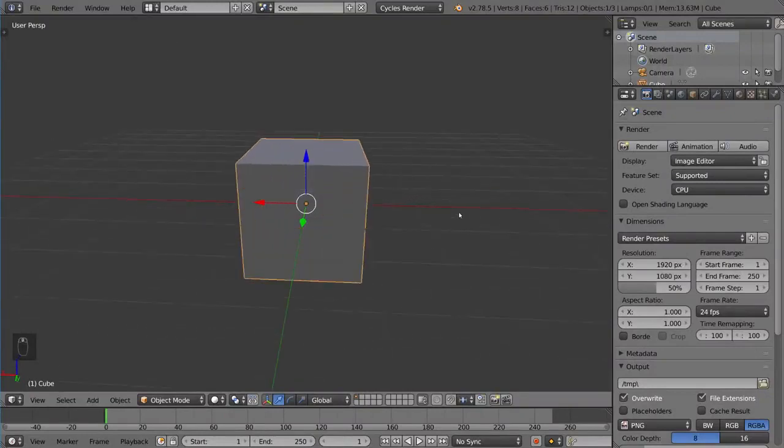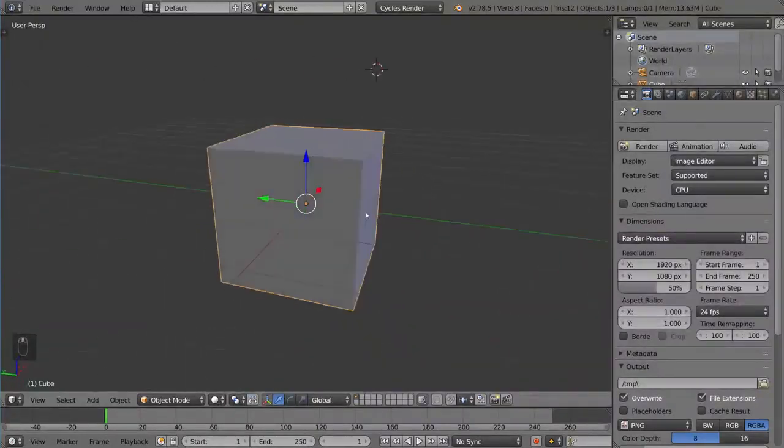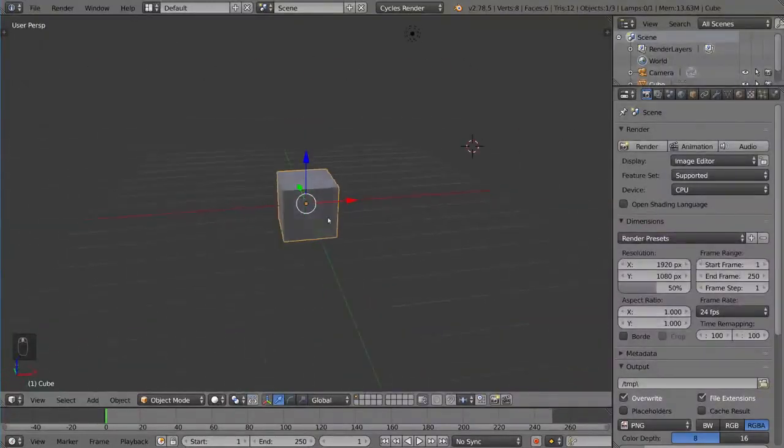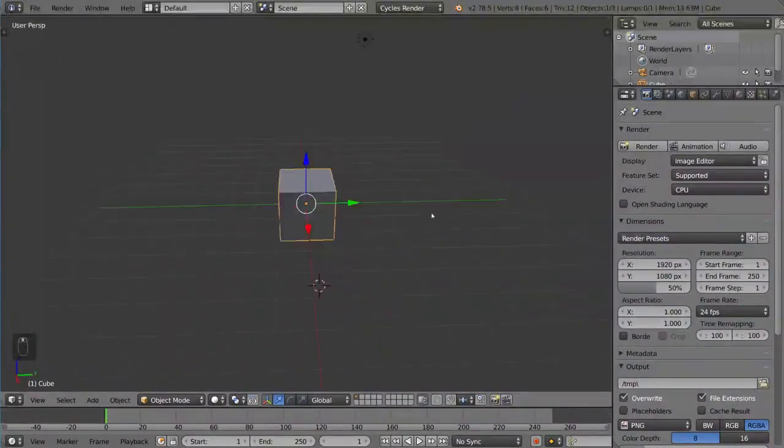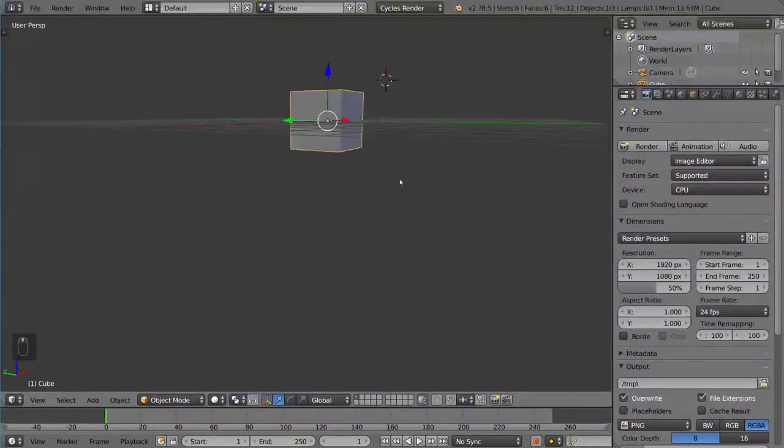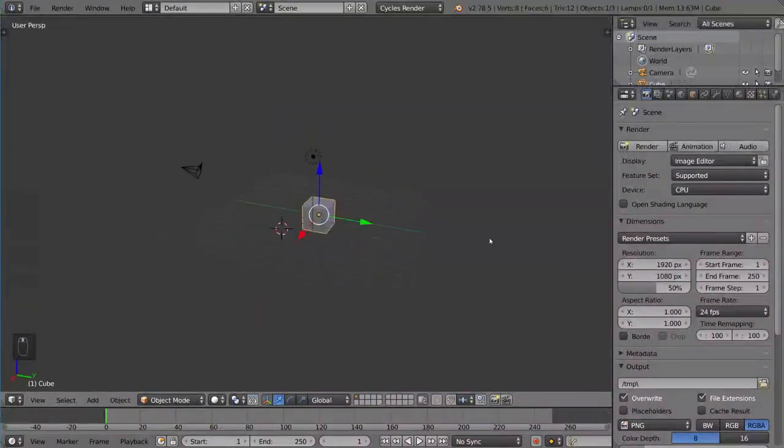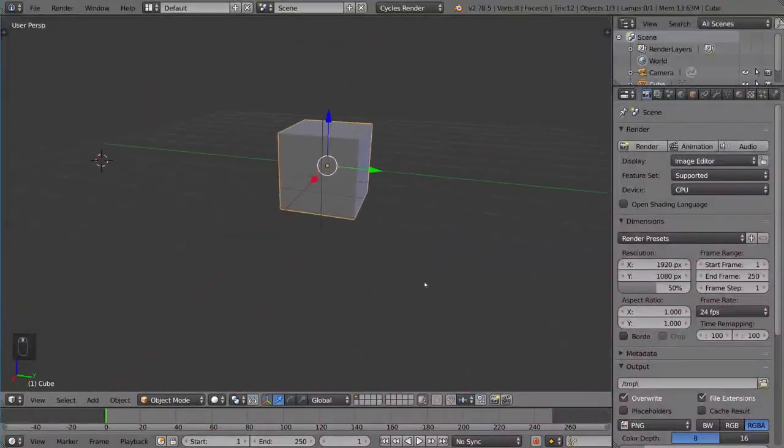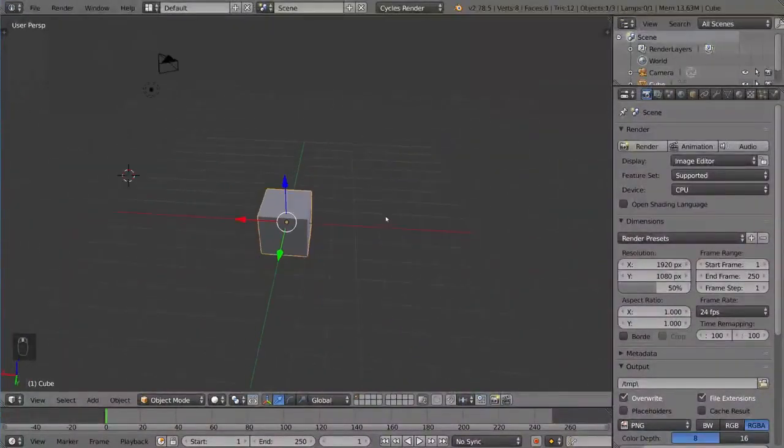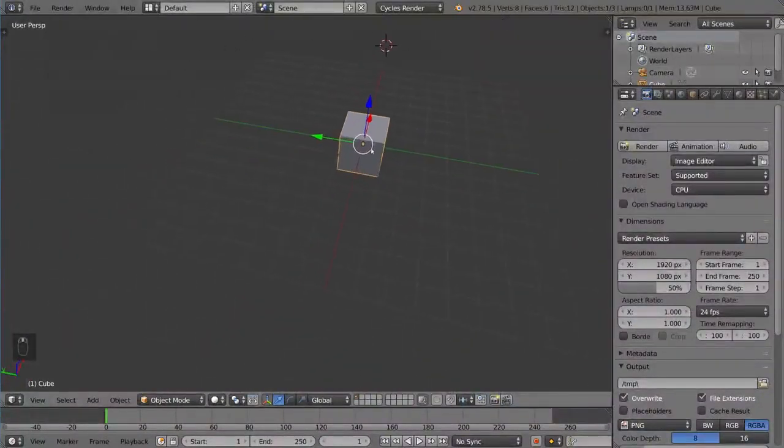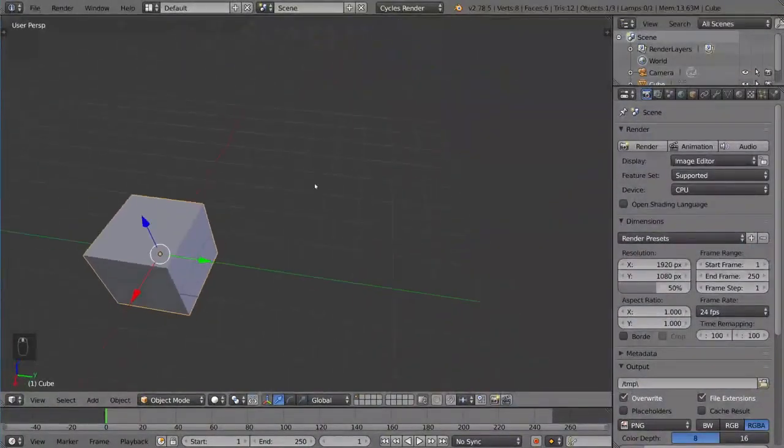You can pretty much move around anywhere that you want with these functions. You can just sort of willy-nilly navigate the viewport just like so.